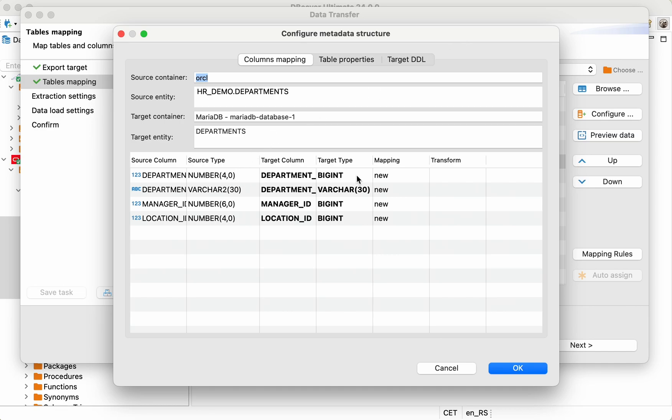You can notice that for some columns, source type and target type may differ. This is because some databases have different names for the same data types. In this case, dBeaver automatically selects the most suitable data type for mapping. For example, in MariaDB, BigInt data type is used for Oracle's number.